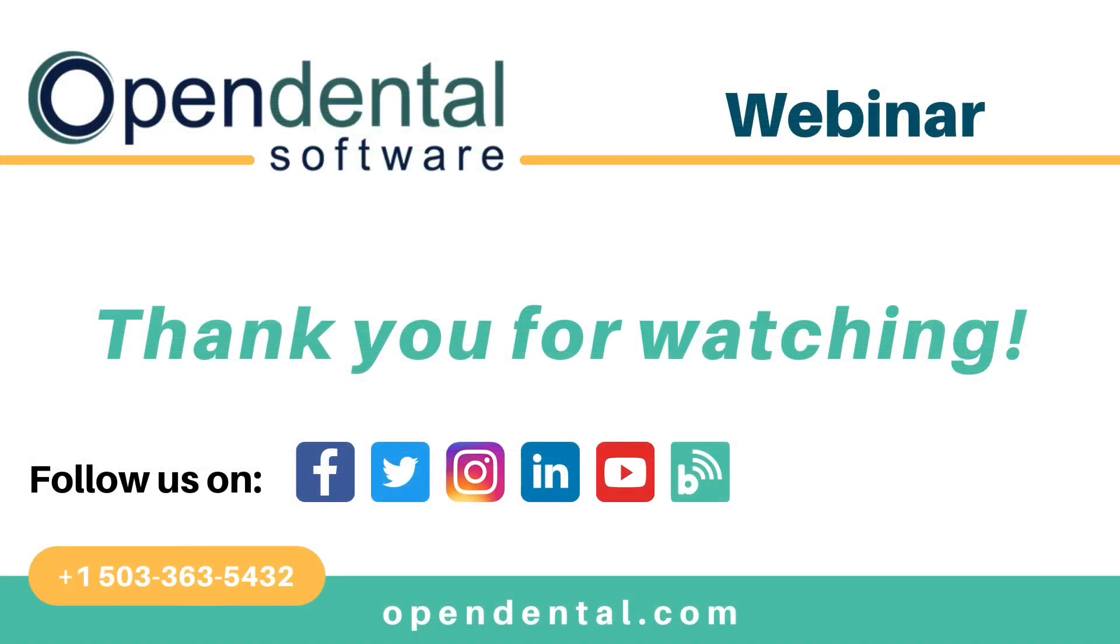And that's it for today's video. We're very excited to be releasing version 22.1 as stable. Make sure you keep an eye out for any new and upcoming features. And if you think of something you'd like to see in Open Dental, make sure you submit a feature request. We would love to hear your ideas. And to make sure you're staying up to date on all of our newest features and training tutorials, make sure you like, subscribe, and turn on notifications.